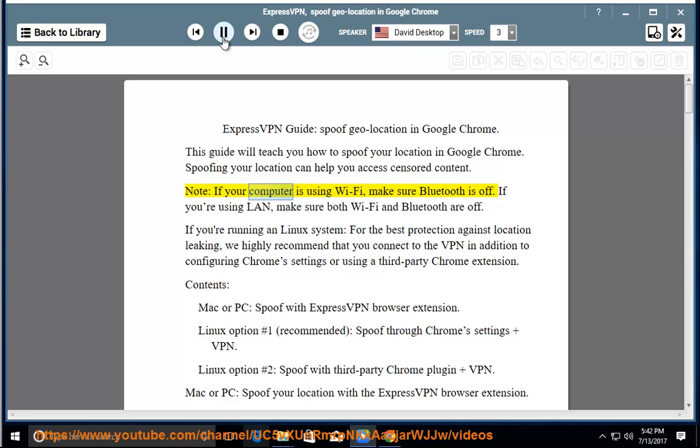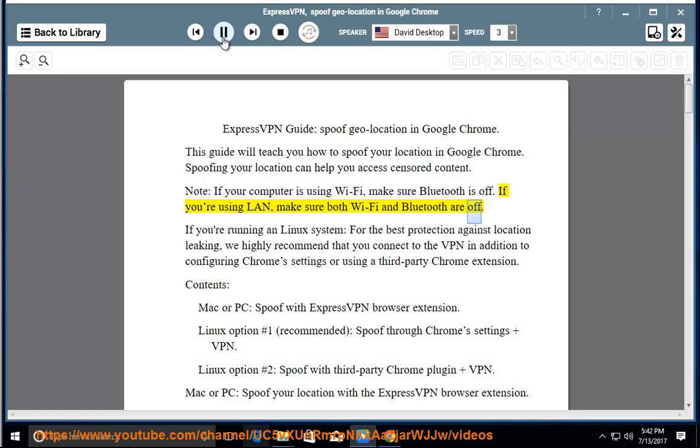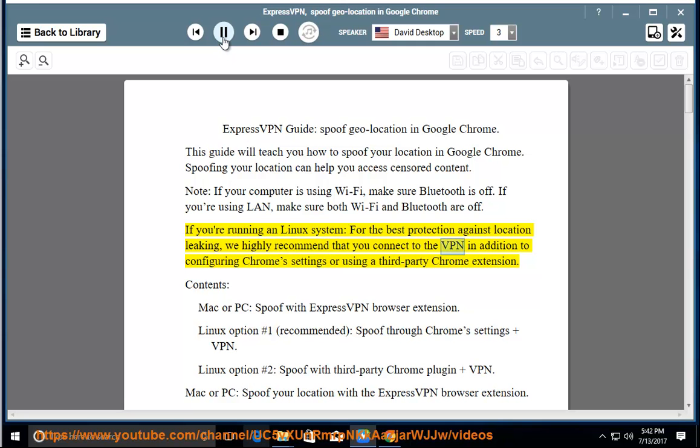Note: if your computer is using Wi-Fi, make sure Bluetooth is off. If you're using LAN, make sure both Wi-Fi and Bluetooth are off. If you're running a Linux system, for the best protection against location leaking, we highly recommend that you connect to the VPN in addition to configuring Chrome settings or using a third-party Chrome extension.